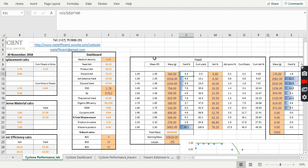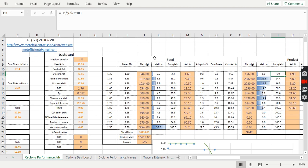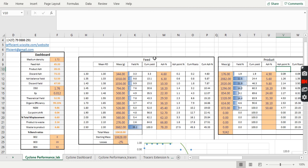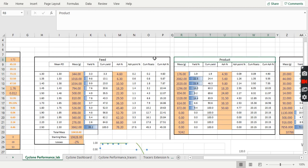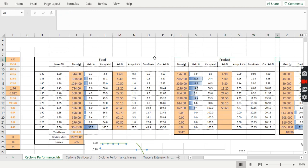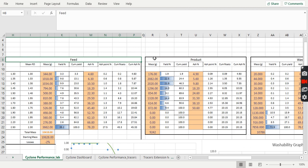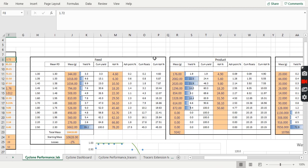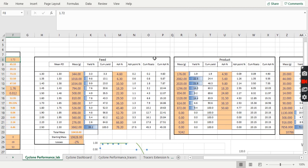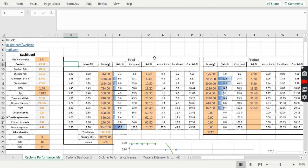So the first thing that you need is your sink and float samples. You're going to need your feed, your product and your waste. So you only need those three samples. I'll tell you now what you're going to do with those samples. Obviously, you'll do your sink and float at your different RDs.